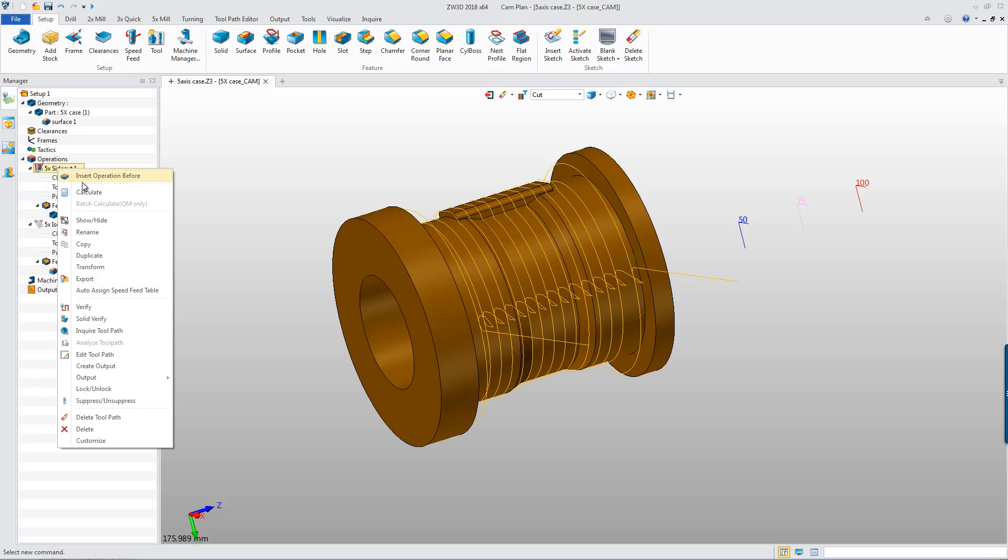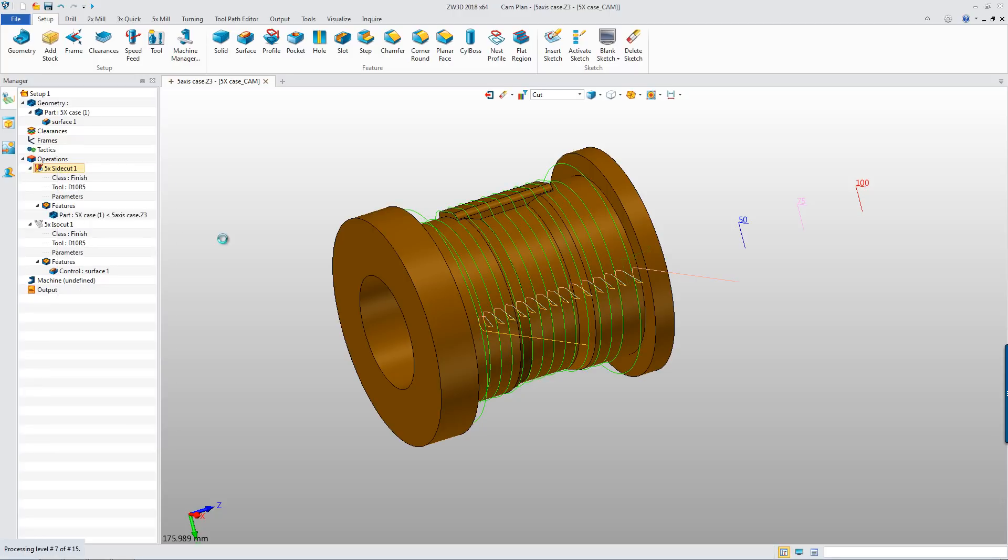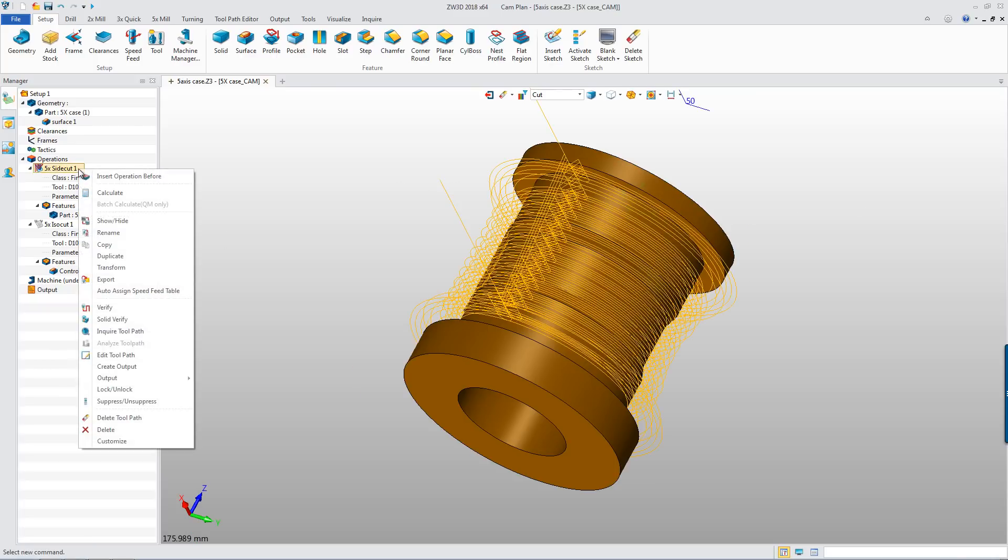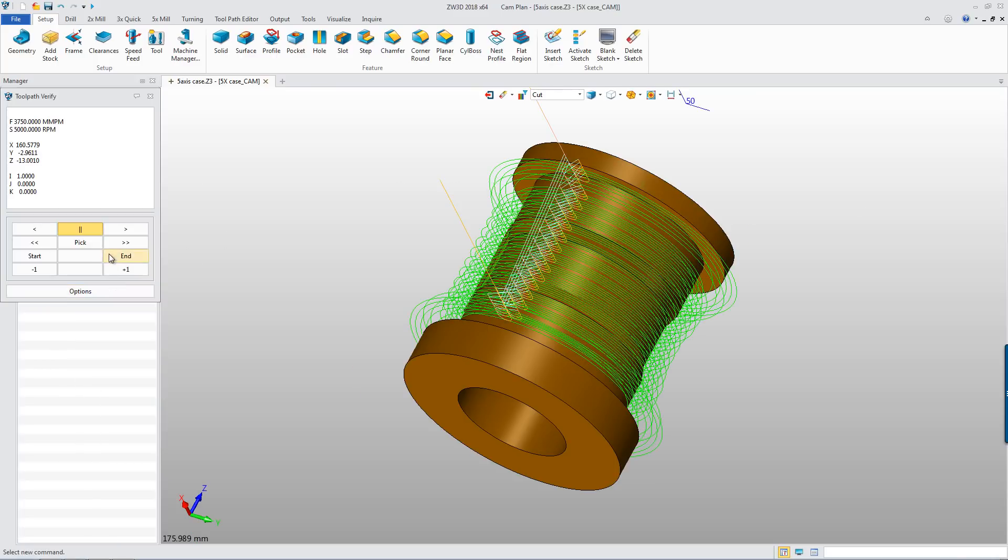After calculating the operation, we will get multiple layers toolpath like this. Now let's simulate the toolpath.